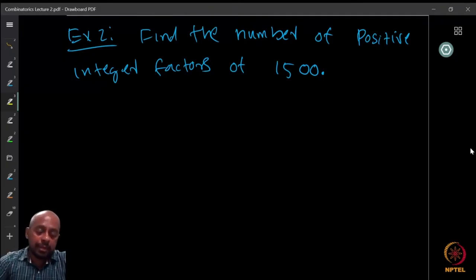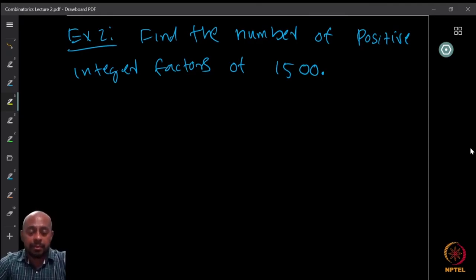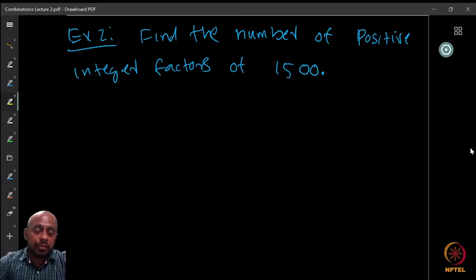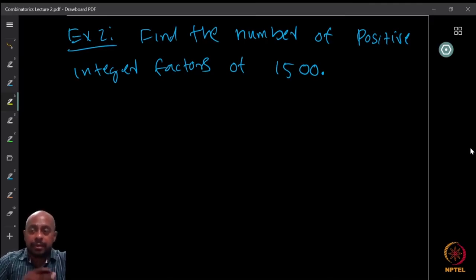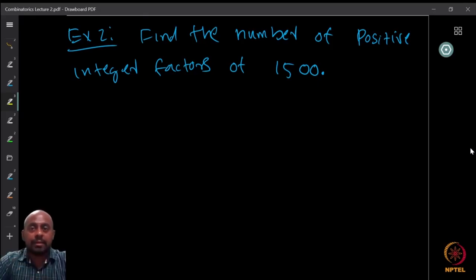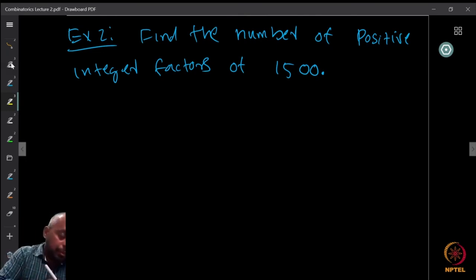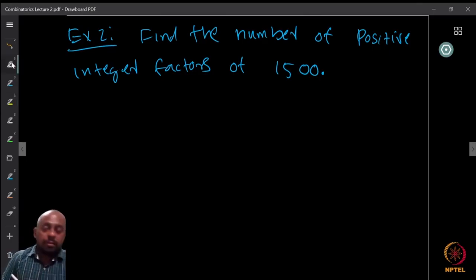Here is another example: find the number of positive integer factors of 1500. Try to work this out yourself using the product rule before continuing.